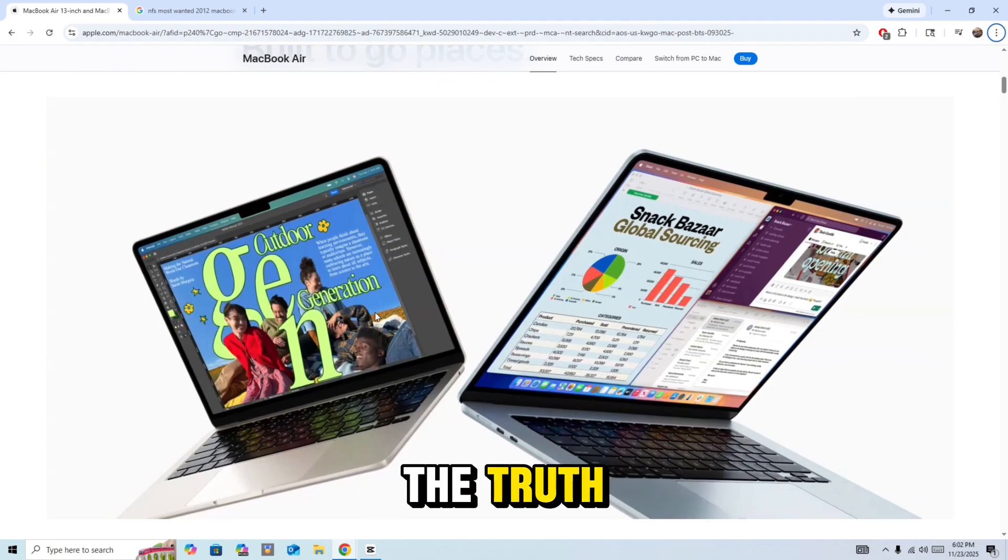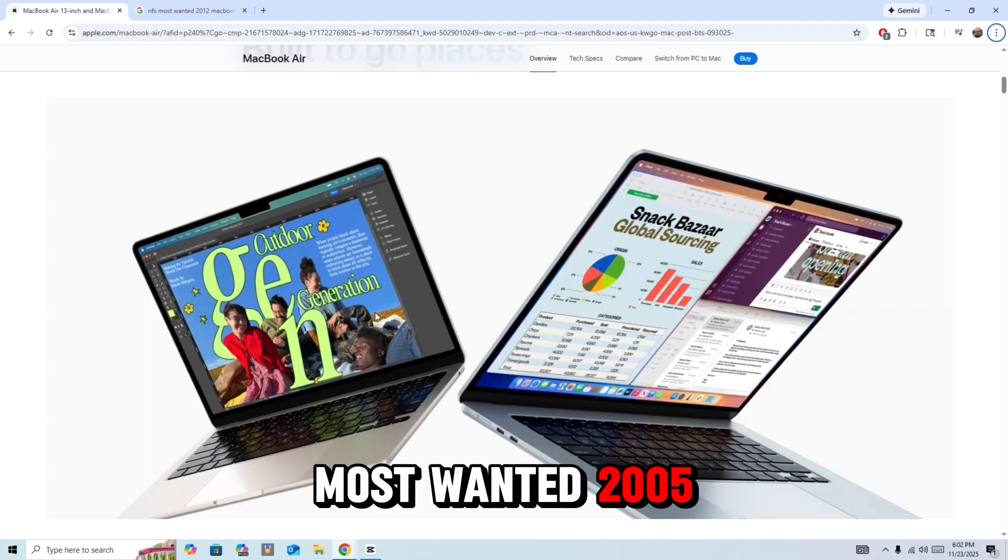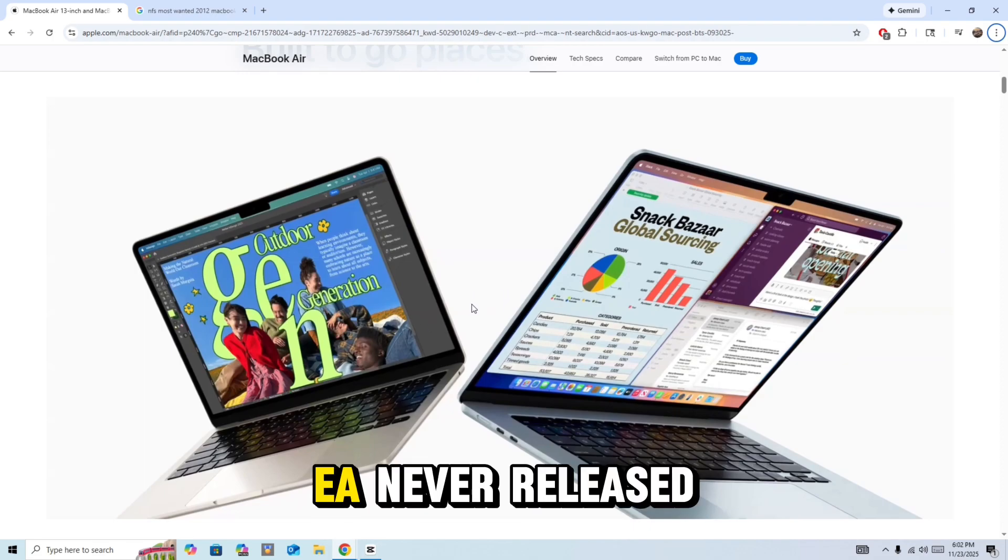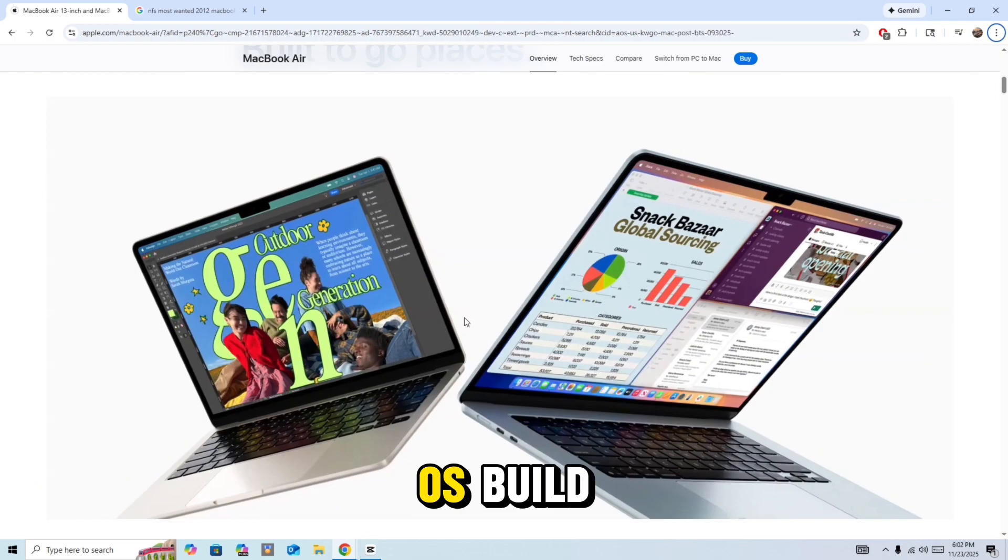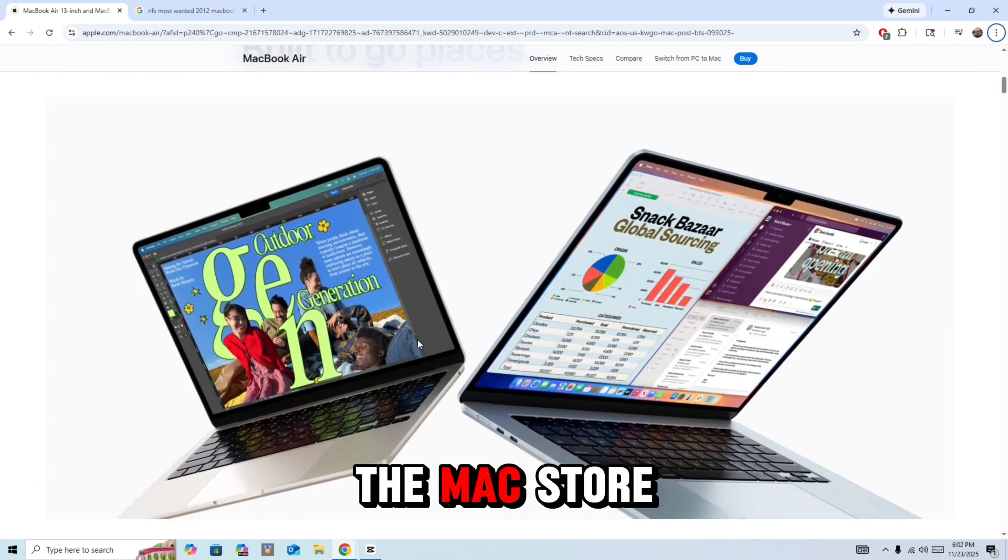Okay, so here's the truth. Need for Speed Most Wanted 2005 does not have a native Mac version. EA never released an official Mac OS build and the game isn't available on the Mac store.